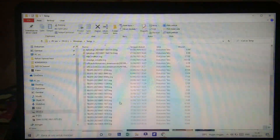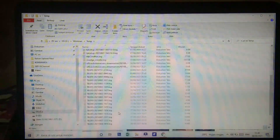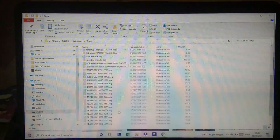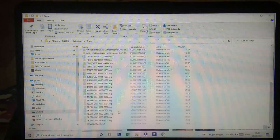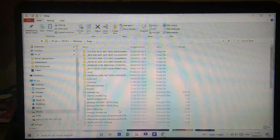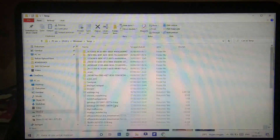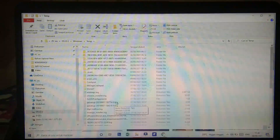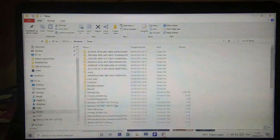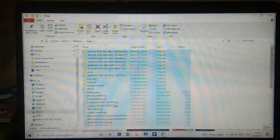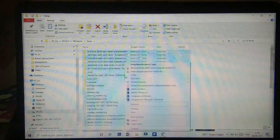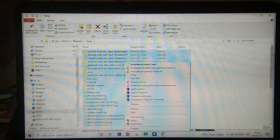Ini dia sampah atau cache, file-file tersembunyi yang ada di laptop kalian yang bisa menghambat kinerja laptop kalian. Caranya kalian tekan tombol Ctrl dan huruf A — dia akan terpilih semuanya. Kemudian kalian klik kanan di situ dan kalian pilih hapus.